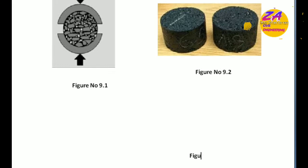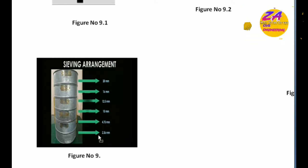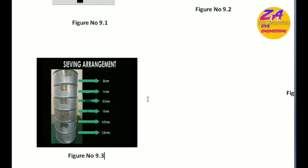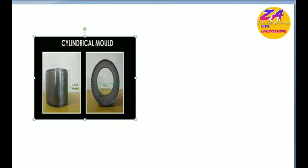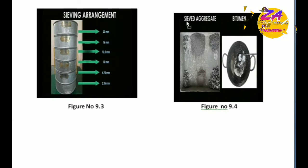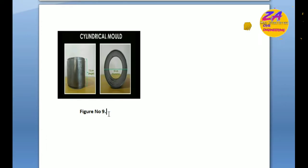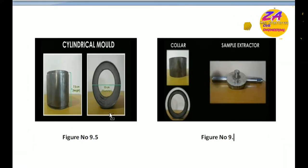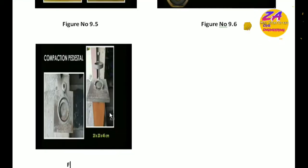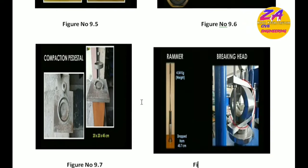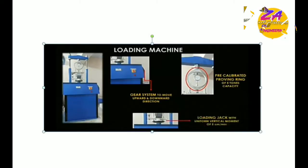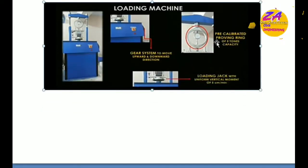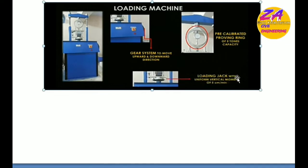Figure 9.1 is the mold, and figure 9.2 shows sieving arrangement: there are sieves of 12.5 millimeter, 4.75 millimeter, and furthermore 12.5, 4, and 20 millimeter. These are the sieving arrangements. The cylindrical mold is shown in figure 9.5, sample extractors shown in figure 9.6, compaction pedestals shown in figure 9.7, and rammer shown in figure 9.8. These are our loading machines shown in the figures: this is the gear and loading jack, this is loading jack, and this is proving ring.